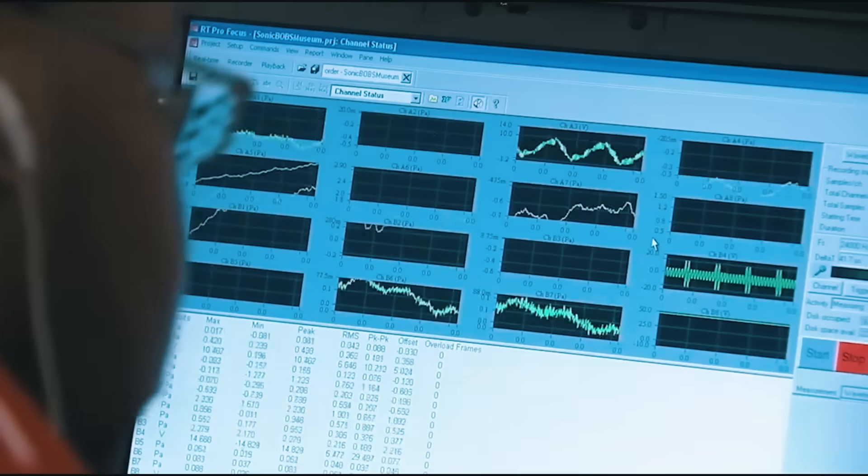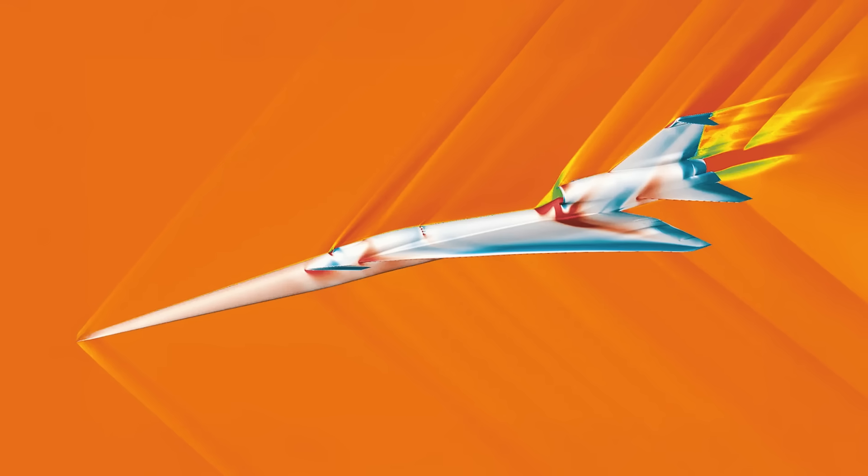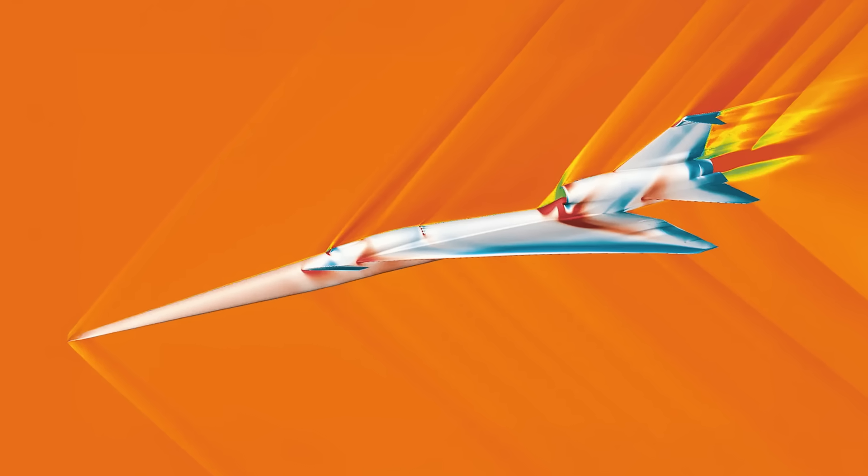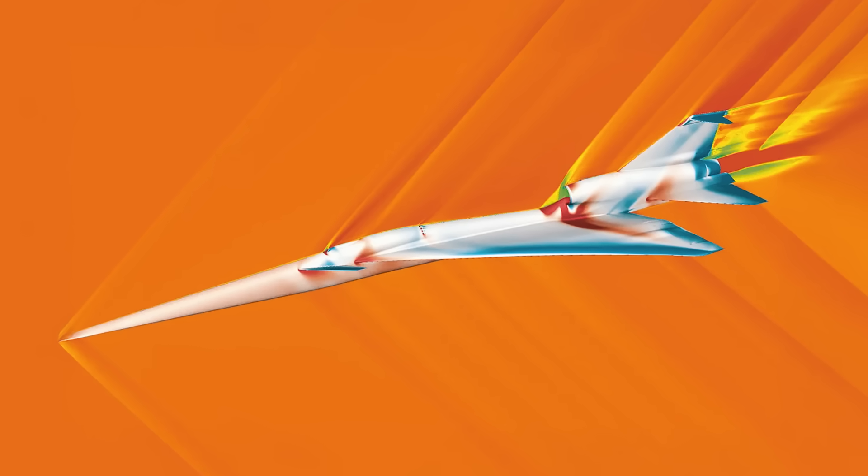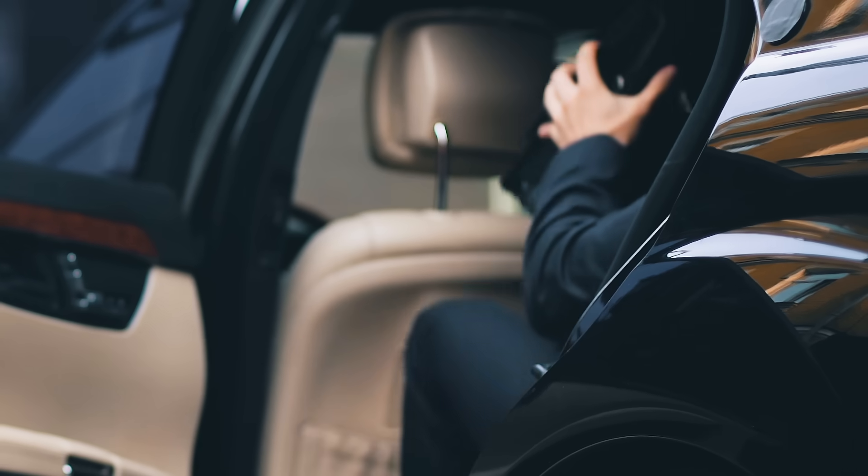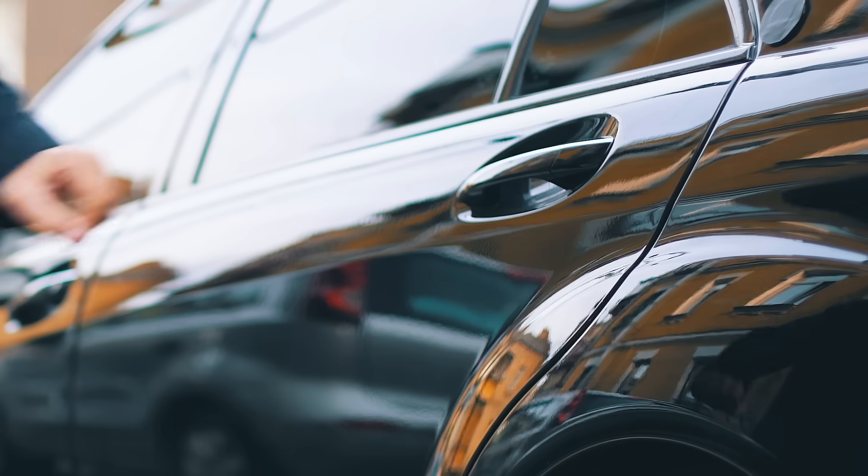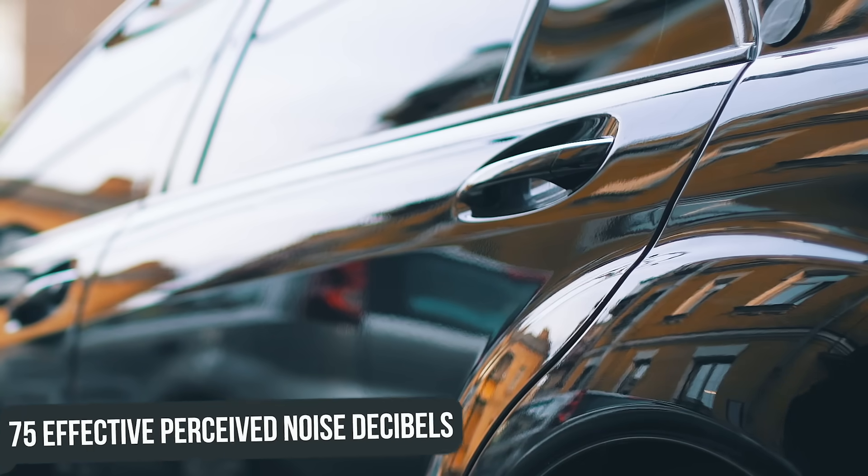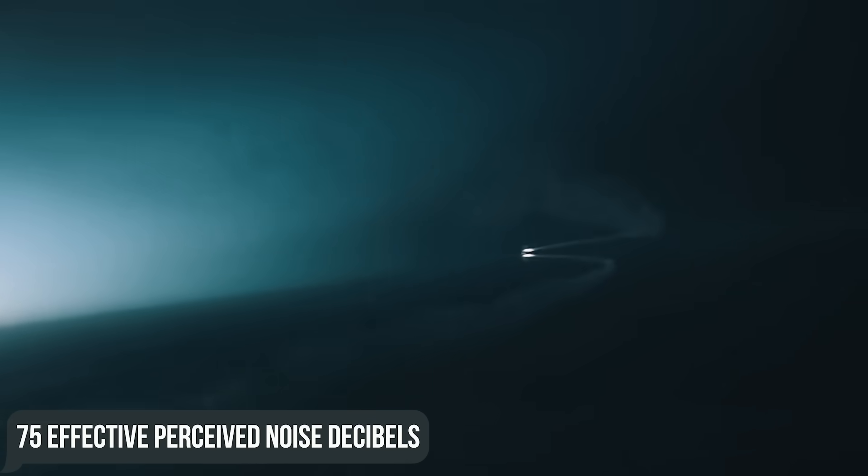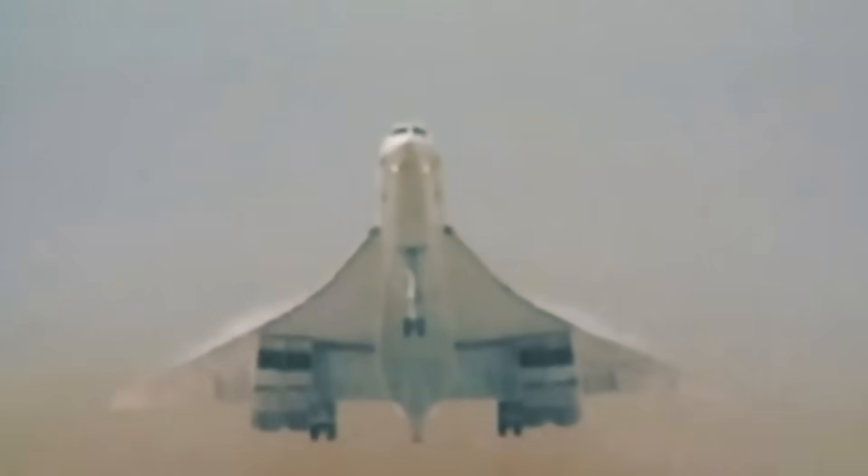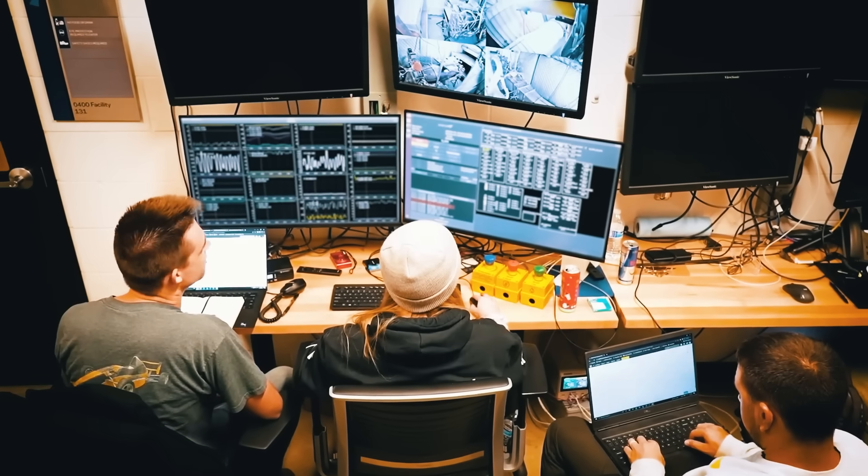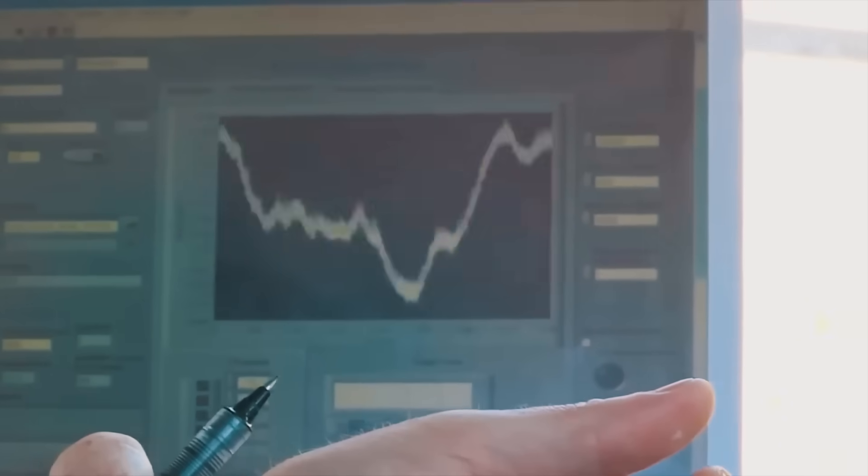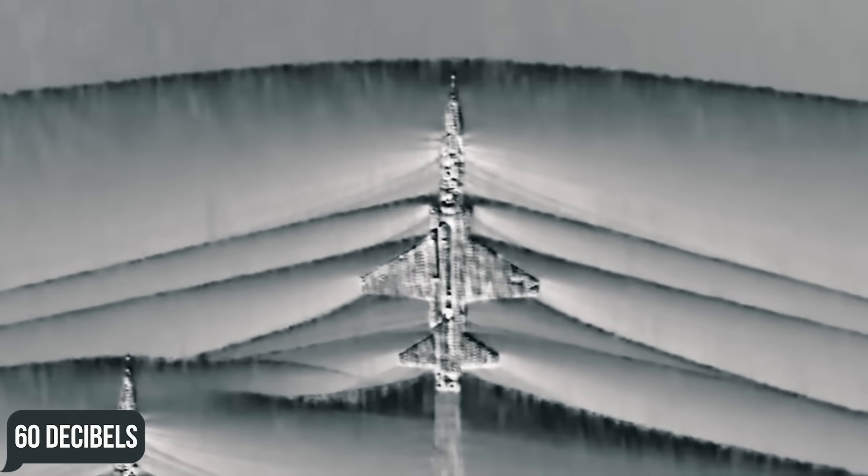This will significantly reduce the craft's acoustic signature as it travels at supersonic speeds. Instead of strong shock waves combined into a loud hum, weaker shock waves will be heard as a rapid series of soft thumbs. Although in reality, NASA and Lockheed strive to ensure that the noise created by their aircraft ultimately does not exceed the volume of closing a car door, which is about 75 effective perceived noise decibels versus the 110 for the Concorde. If we translate this into a figure more familiar to us, it'd be about 60 decibels.